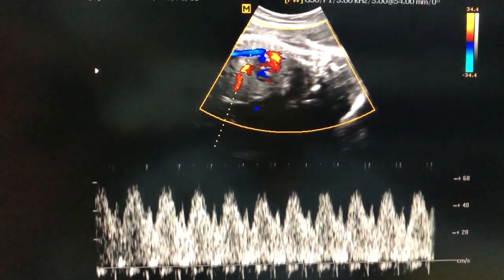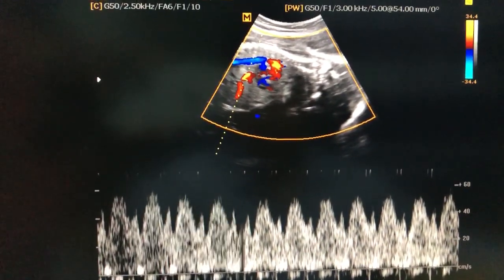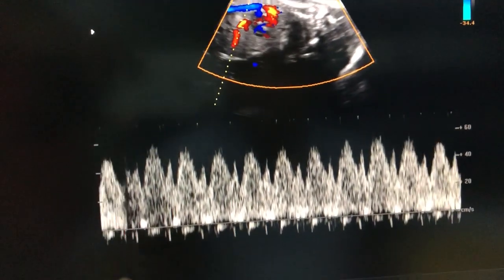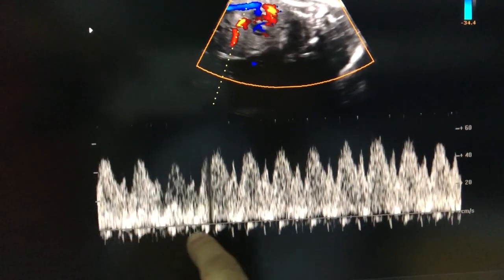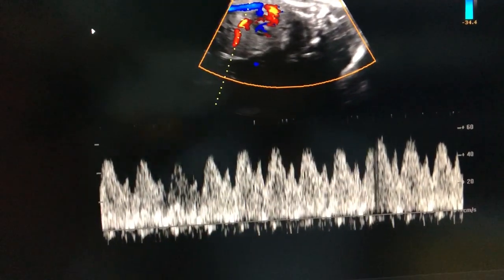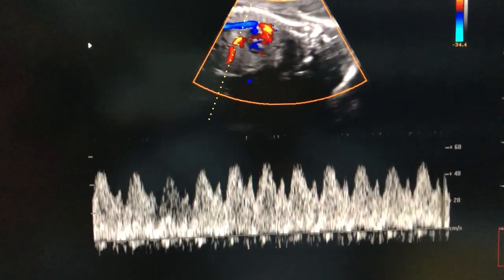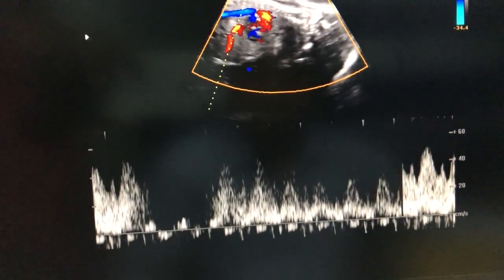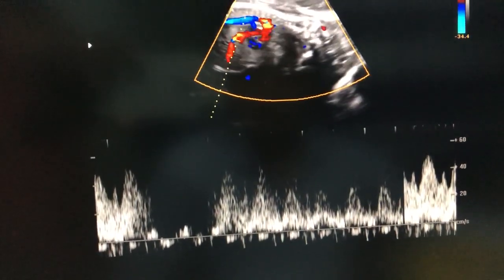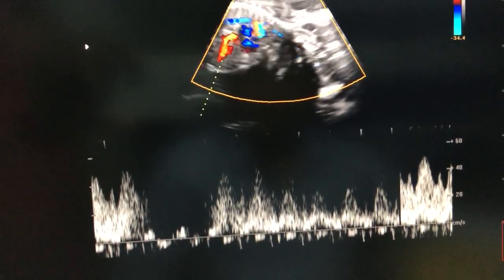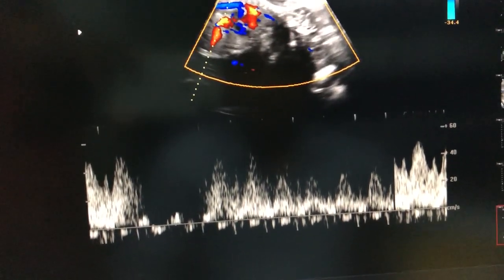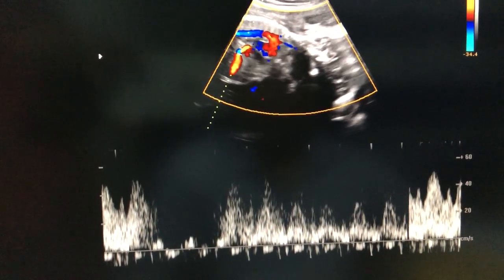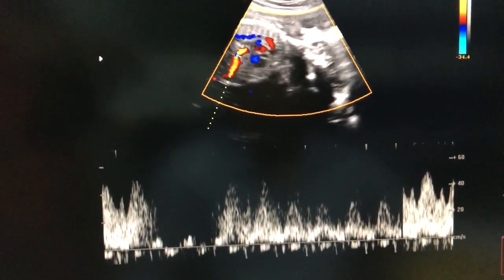This is the typical ductus venosus flow. Ignore these waves seen at the baseline — these are contamination. This is the ideal waveform of the ductus venosus. We will try to catch the perfect waveform if possible.